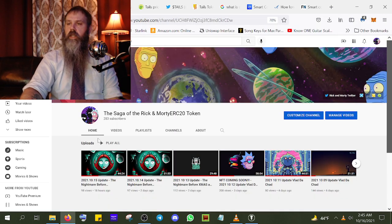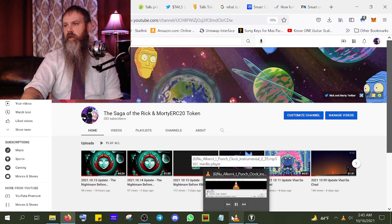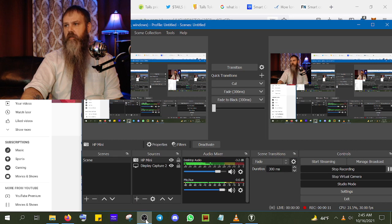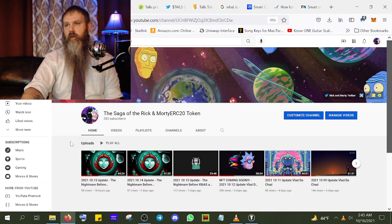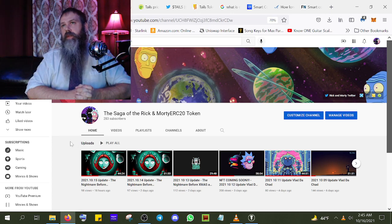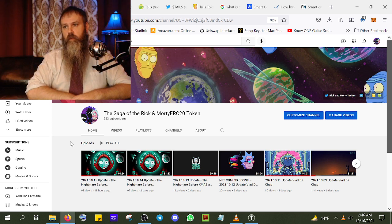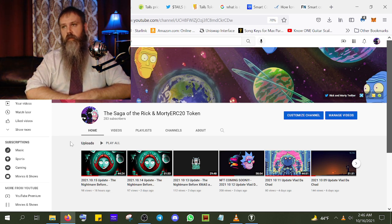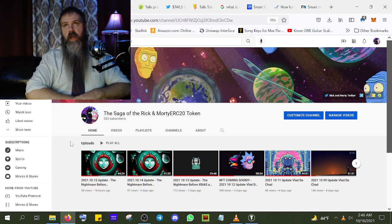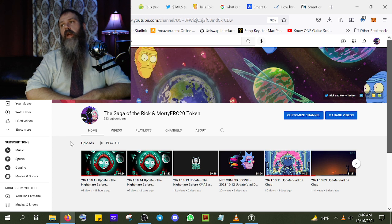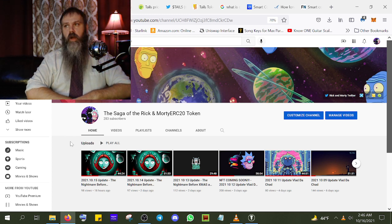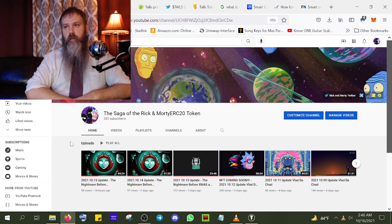Welcome back everybody, it is the 16th of October and this is Vlad. I wanted to create a video because I'm heading out with family later today so I'm doing it now. There's a lot to cover. I wanted to start doing some education on this channel because this is a journalism channel — we're basically chronicling the saga of Rick and Morty, what went down with the token, and calling out any suspicious-looking projects along the way.